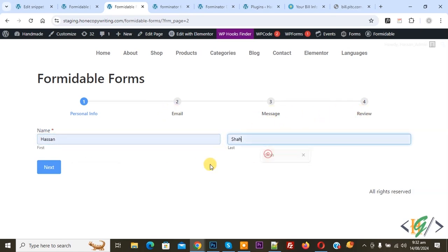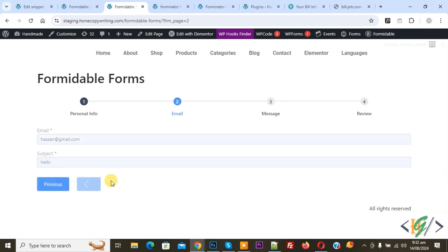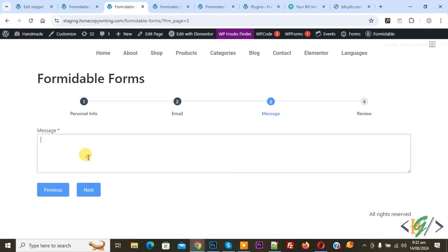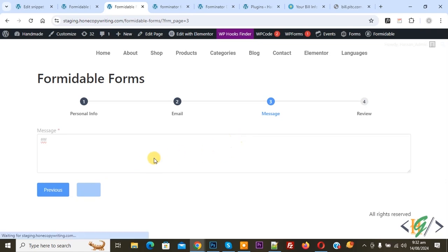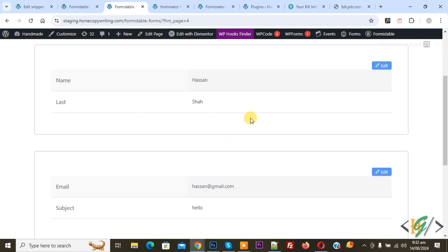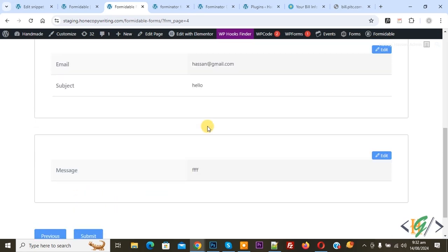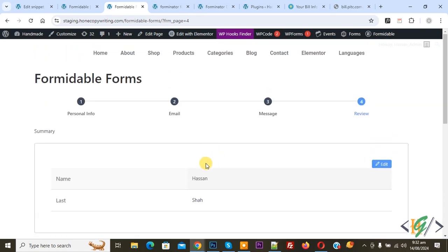We are going to fill in this information. Click on Next. Then add email and subject, again click on Next. Now add some message and then click on Next. We are going to the Review section — the person can review information before submission. Then click on Submit. In this way you can create a multi-step form in Formidable Form Pro plugin in WordPress.